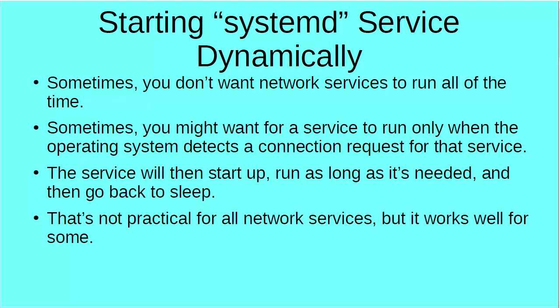Howdy howdy folks, once again this is Donnie with another lesson in SystemD. This time I want to take a look at starting SystemD network services dynamically.